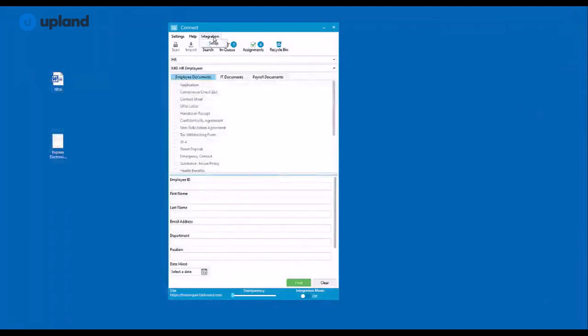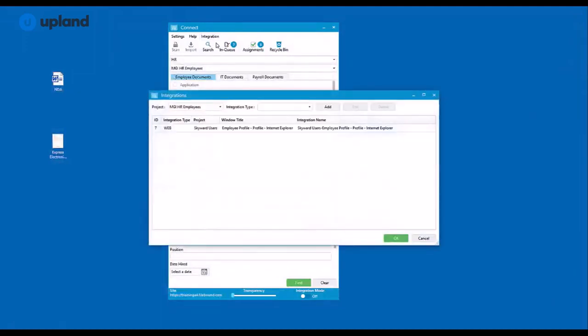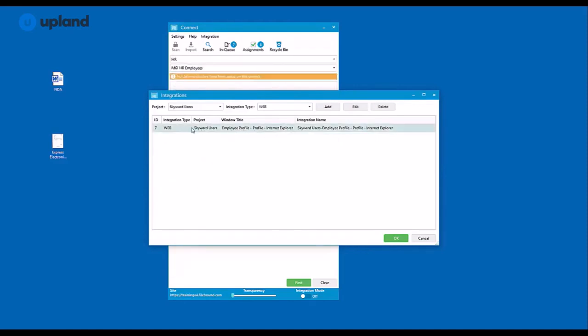And here you have your integration setup menu. We will be going over this in a separate video, but from here you can actually manage your existing integrations.